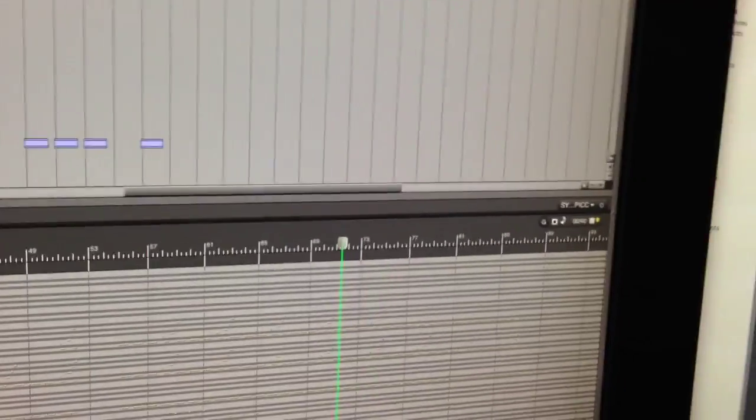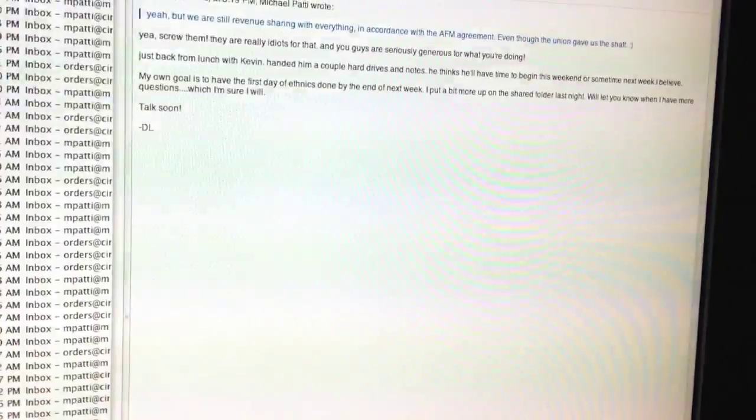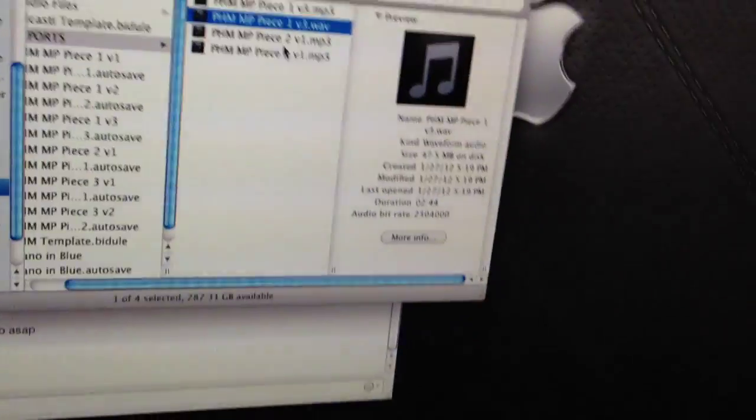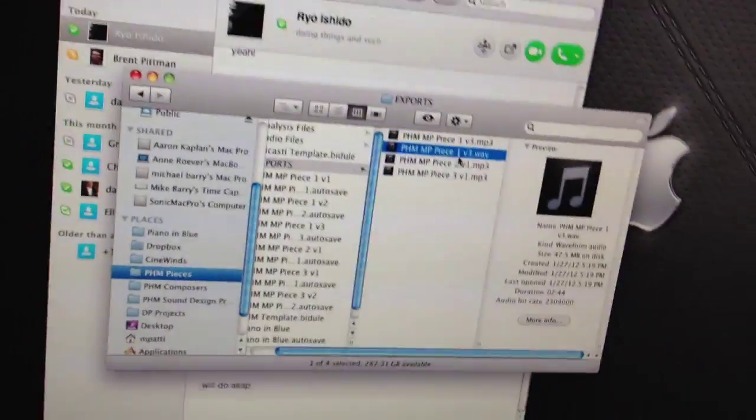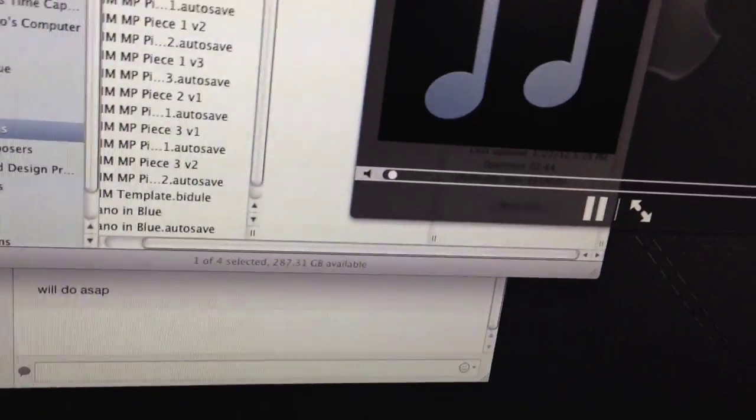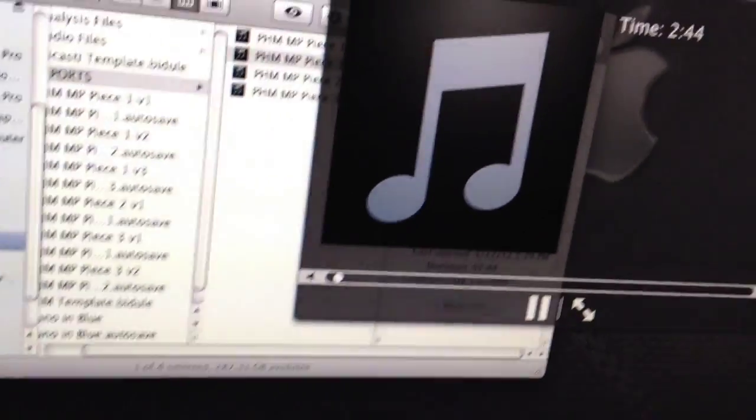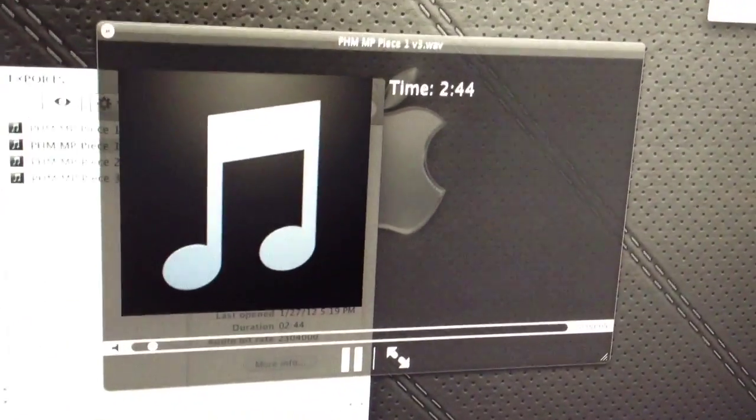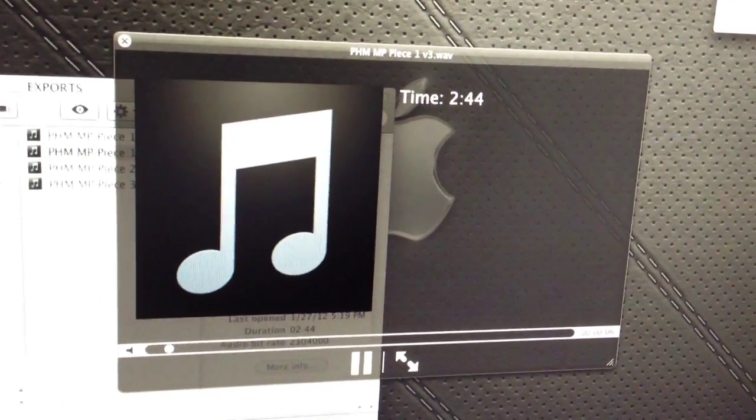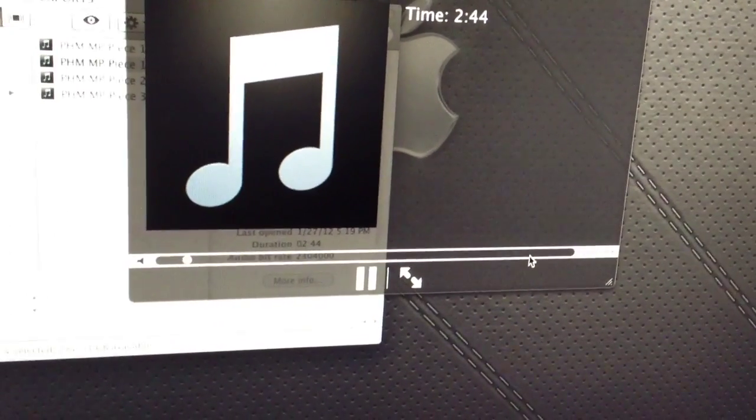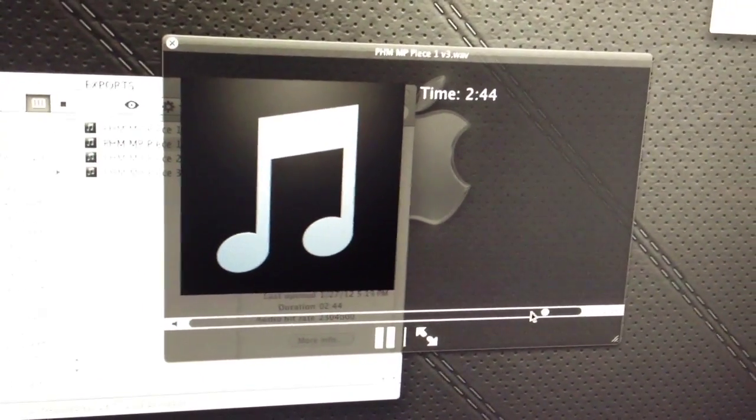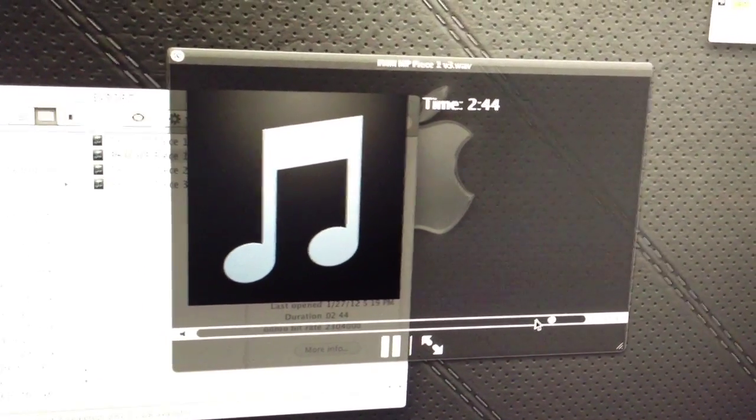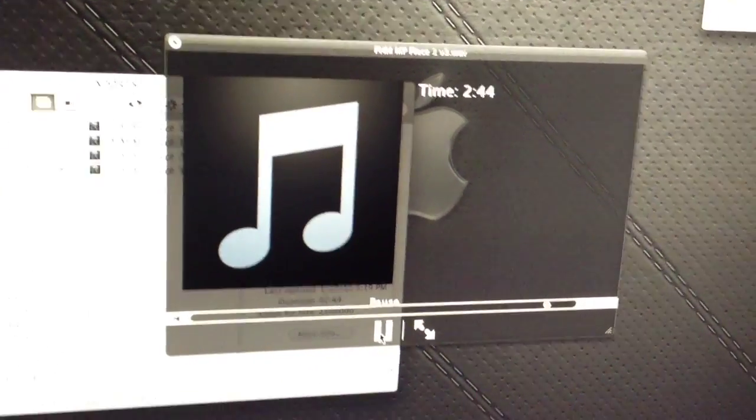And I'll probably slap on one of your typical trailer endings. And here's one from a previous piece I did that's got some... Here's the end. Hold on. You know, that kind of stuff.